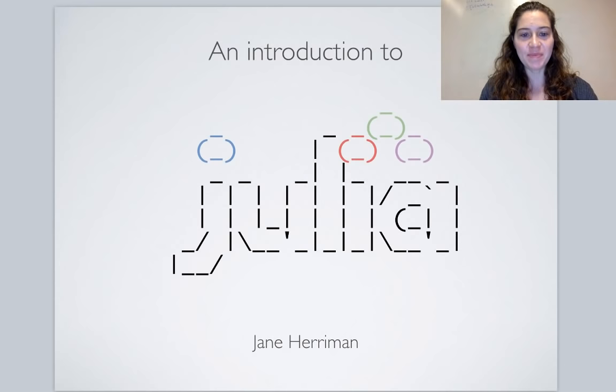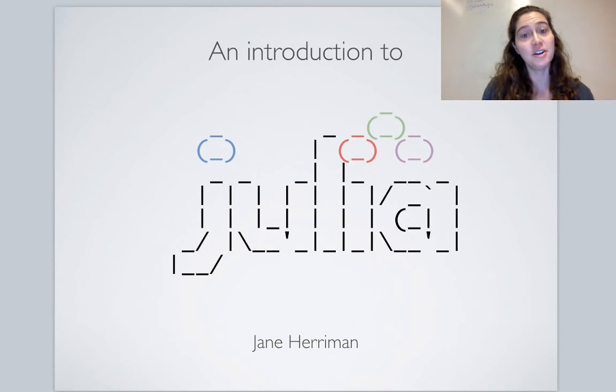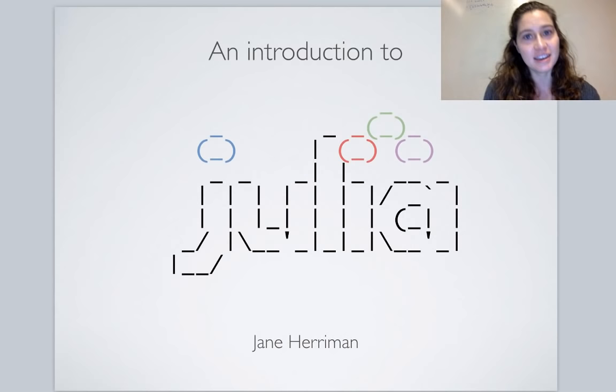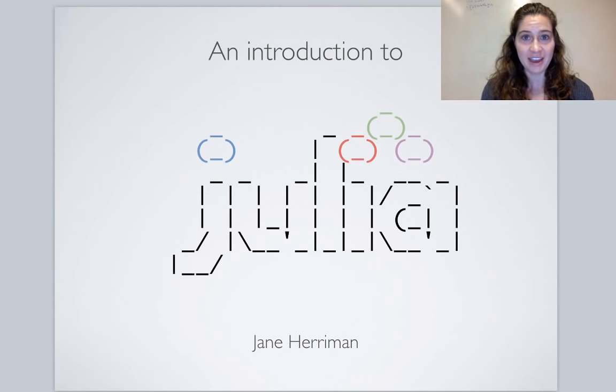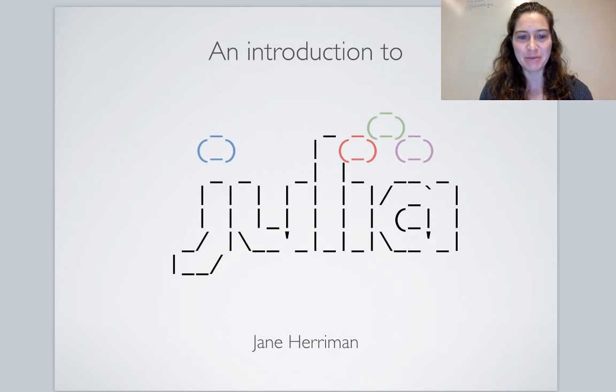A little about my background: I'm still a graduate student and didn't start learning to program until grad school, so I've only been at it for a few years. I started as a Python programmer, teaching myself through courses on edX and Coursera. It was just a couple of years ago that I came to Julia and started transitioning my workflow from Python to Julia. I'll talk about why I did that in a few moments.